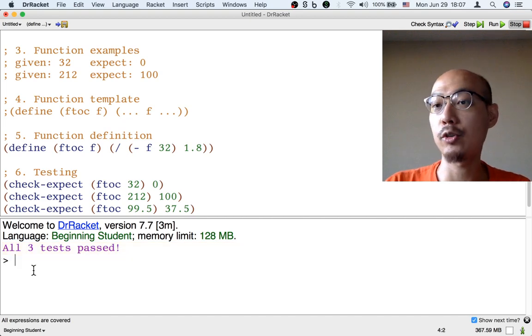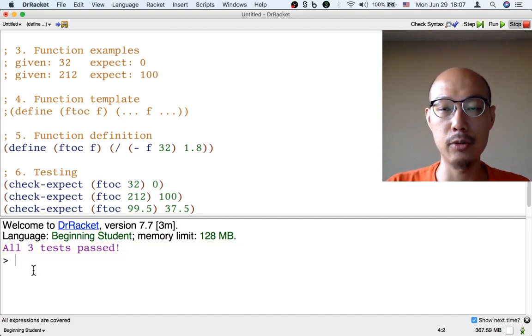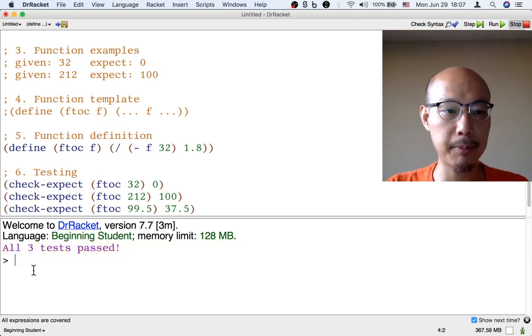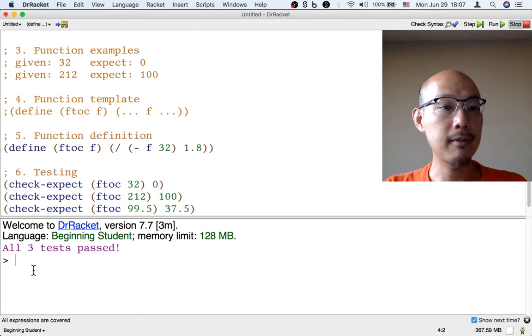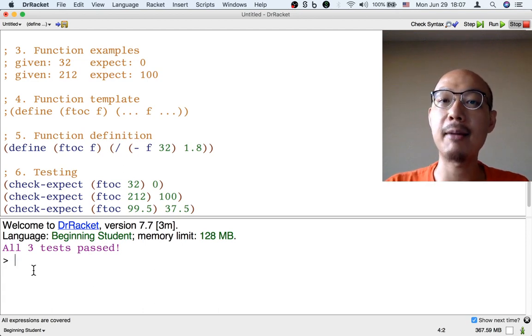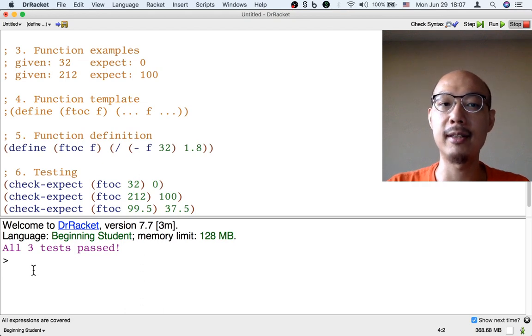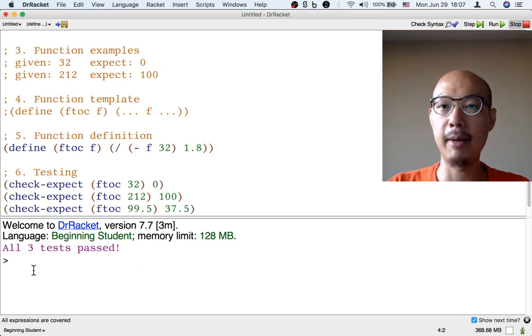If the tests don't pass, then I'll get error message, and I can go debug the test. But this is convenient because now, from now on, any time I change my program, I just have to hit the run button, and all the tests will run automatically.